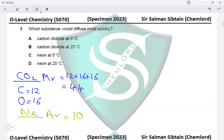Neon has a lower Ar, so neon would be the one diffusing more quickly — options A and B are eliminated based on mass. Now considering temperature: a gas diffuses more at 25 degrees Celsius compared to 0 degrees Celsius because higher temperature favors diffusion. Option C considers 0 degrees Celsius, which is wrong. We are left with option D as the correct answer.